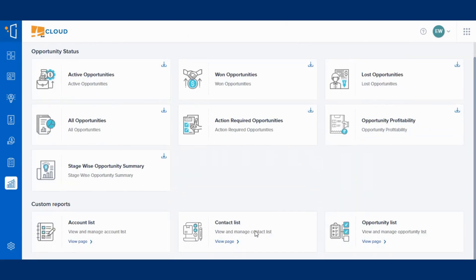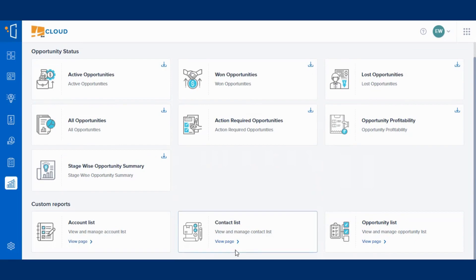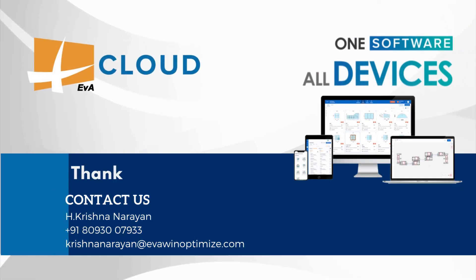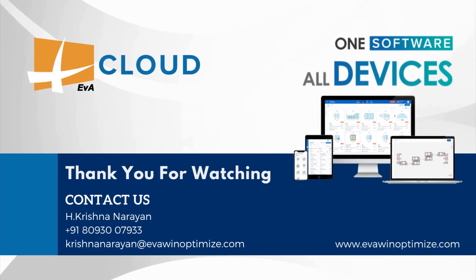In a similar way, you can create account and contact list as well. Thank you for watching. For more information, feel free to contact us.